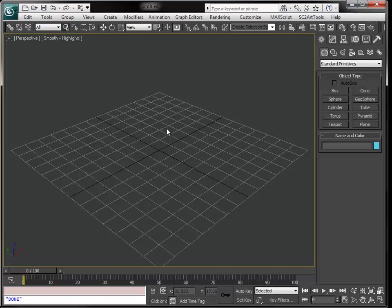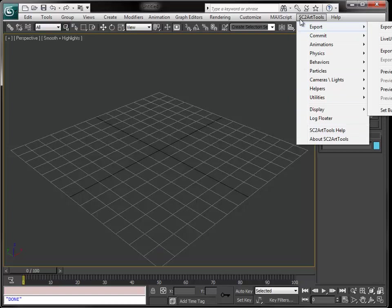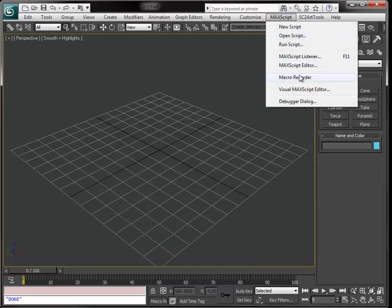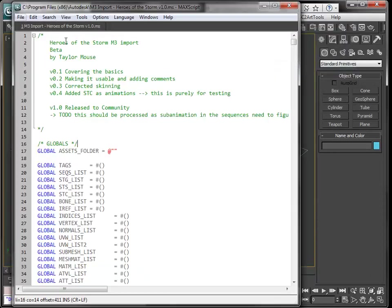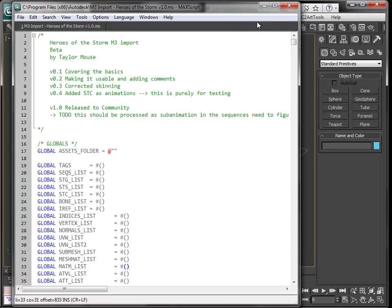Let's go to 3D Studio Max. First thing when you have 3D Studio Max, make sure you have SC2 Art Tools in the menu—that means it is installed. Second thing is when you download the script, you will need to put it in the startup folder of the script folder of 3D Studio Max, or you can just go to MaxScript, MaxScript Editor. I have it already open here, but you can just say File Open and select the file.